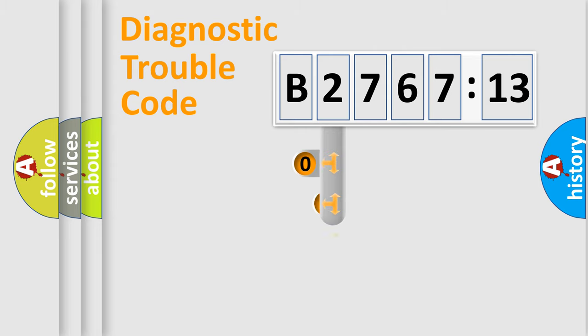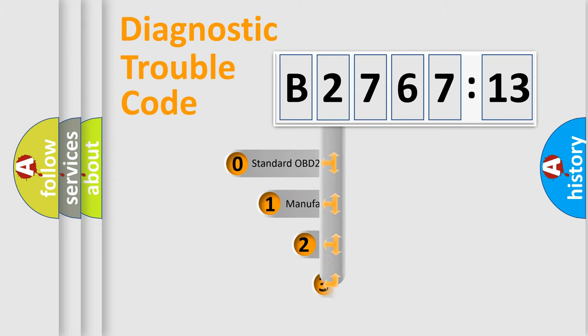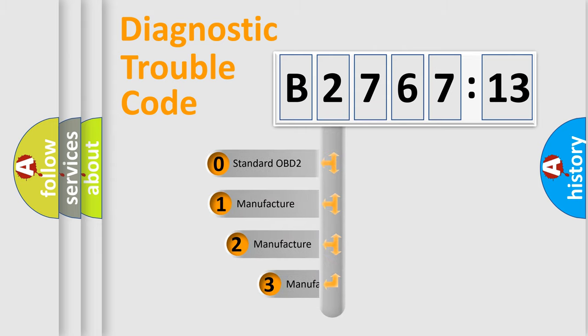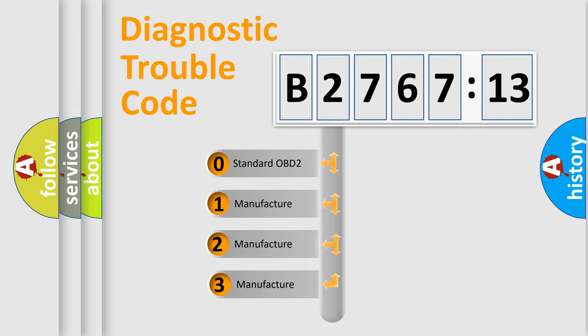Powertrain, Body, Chassis, Network. This distribution is defined in the first character code.